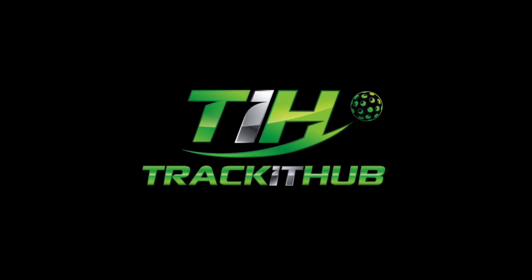Welcome to another Track It Up tutorial. Today I'll be demonstrating how to use the import members tool.